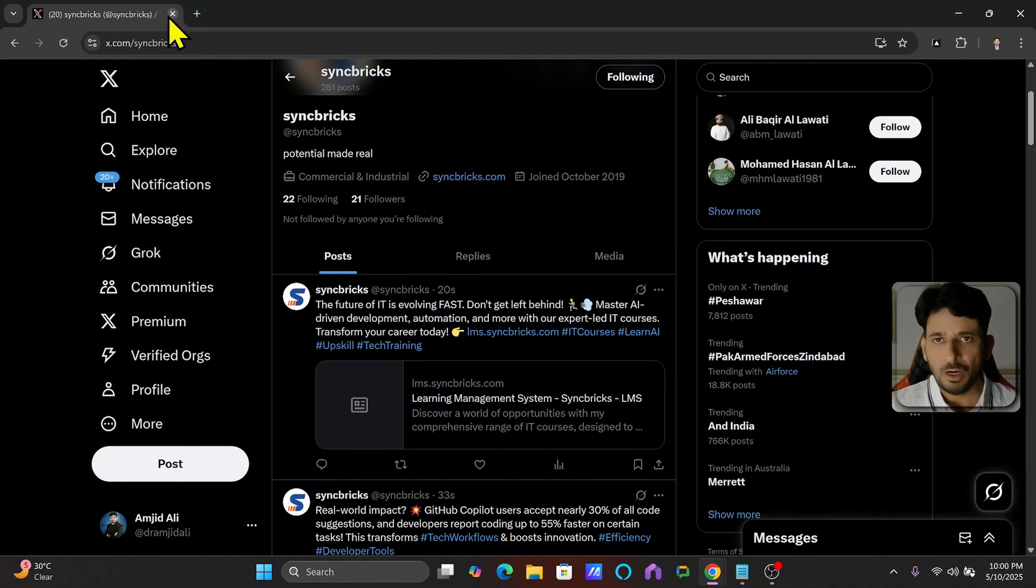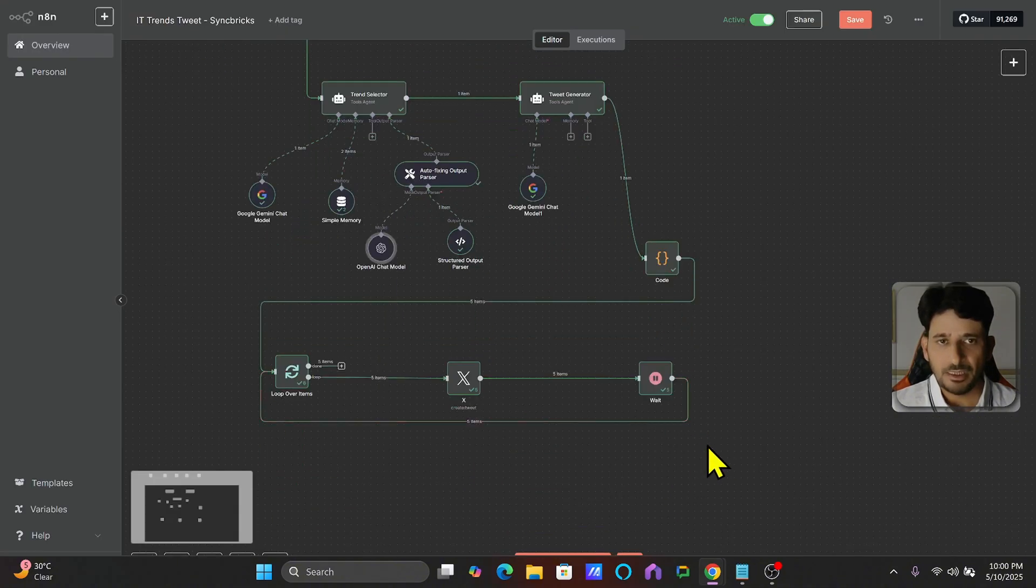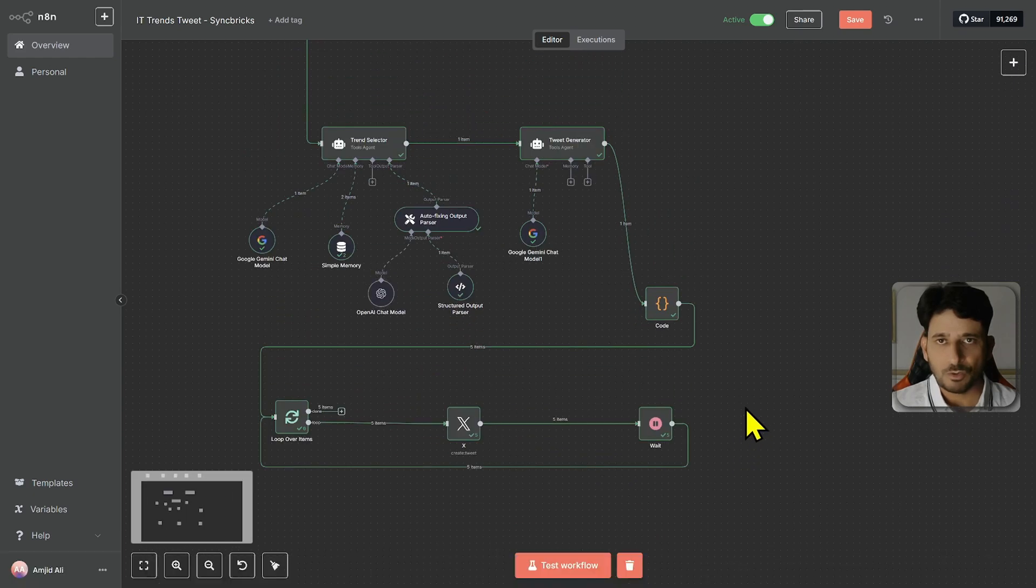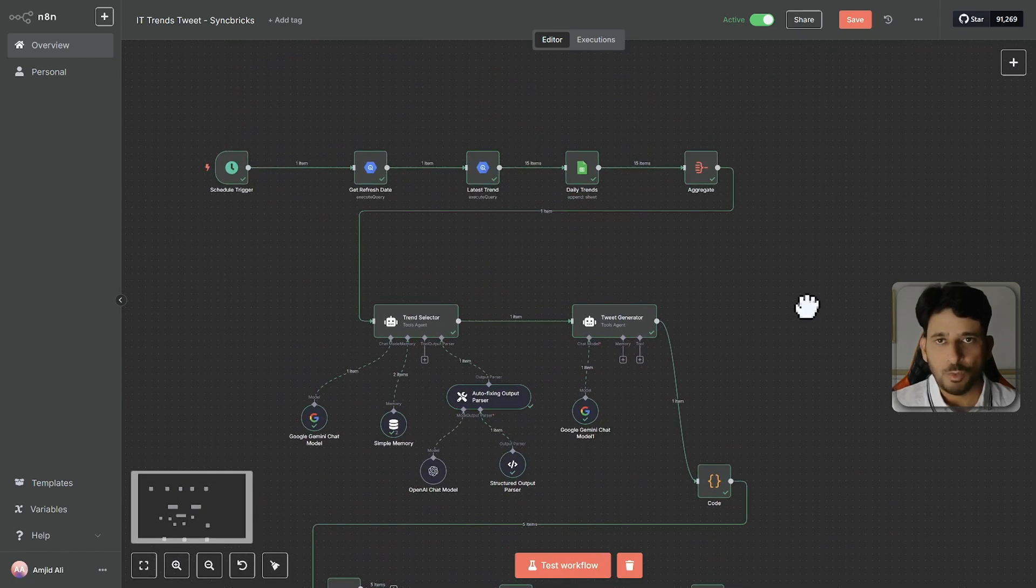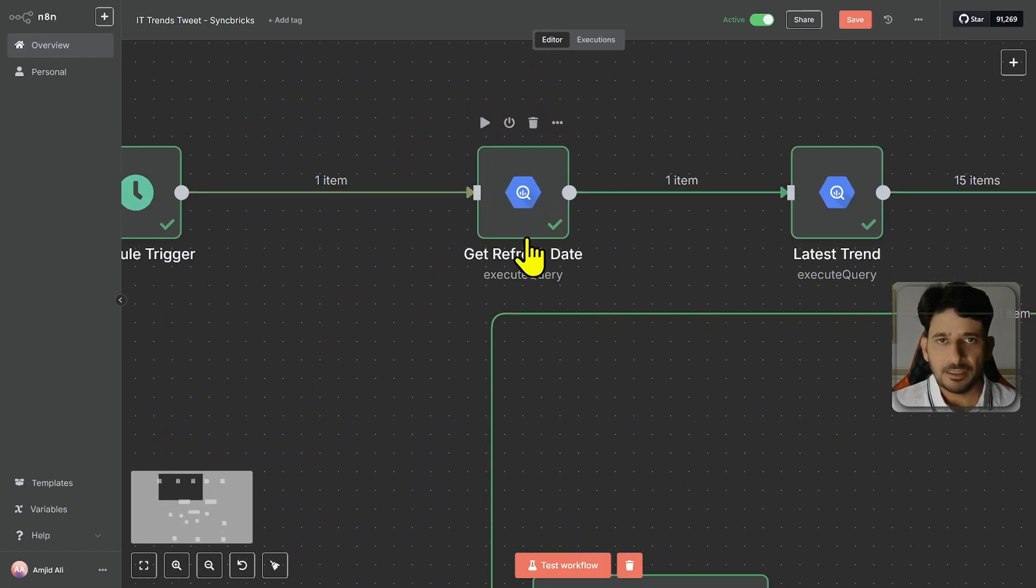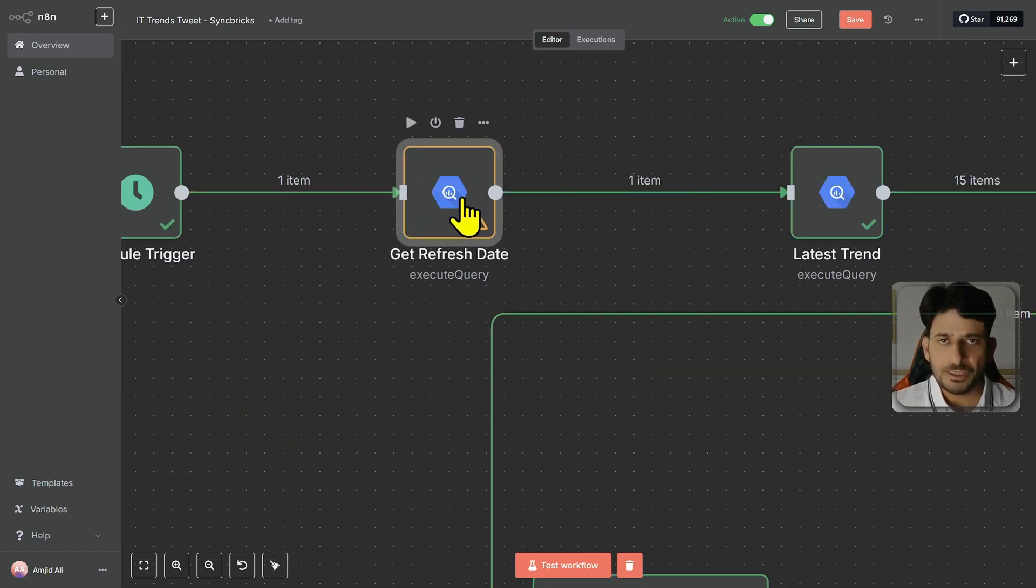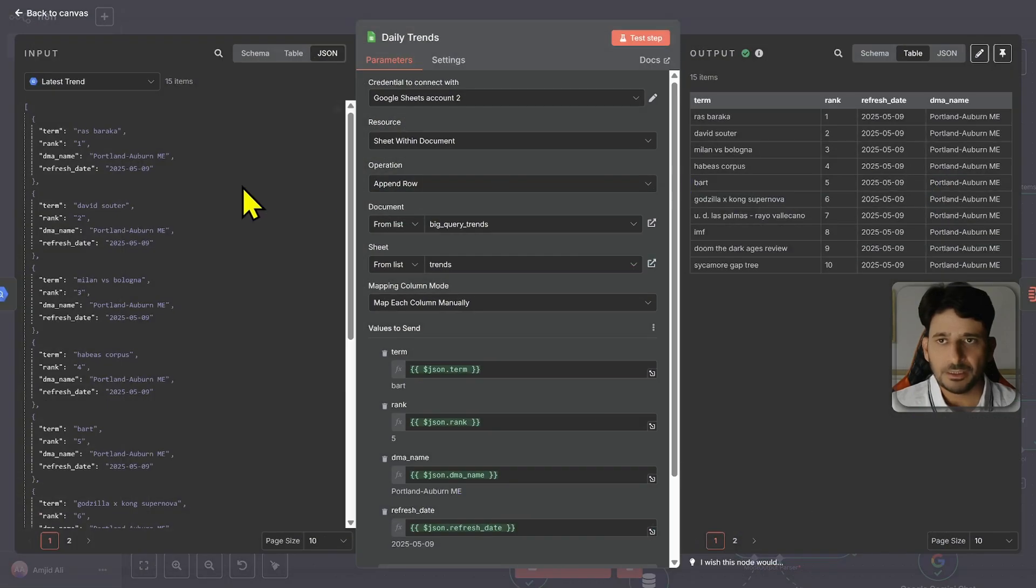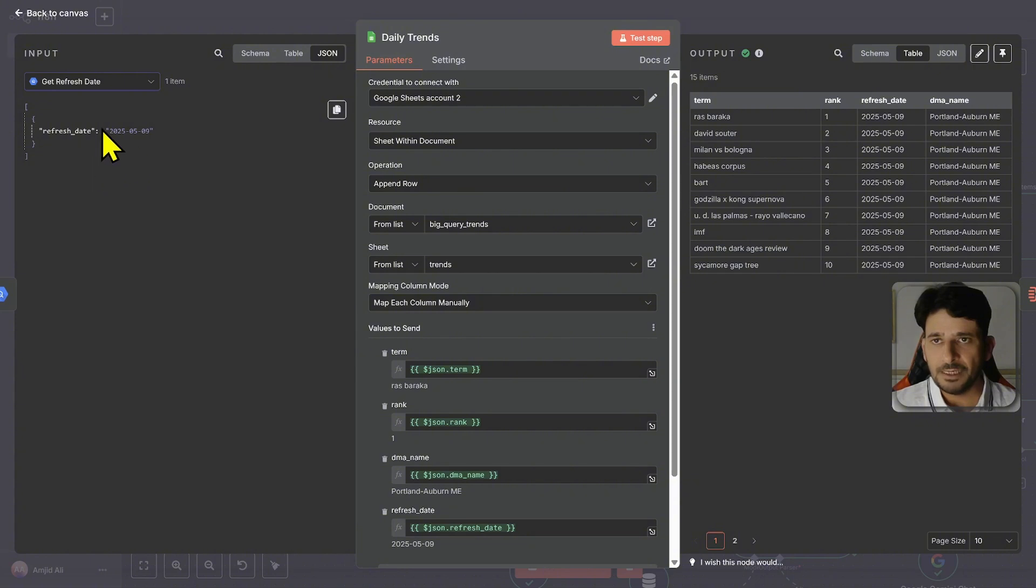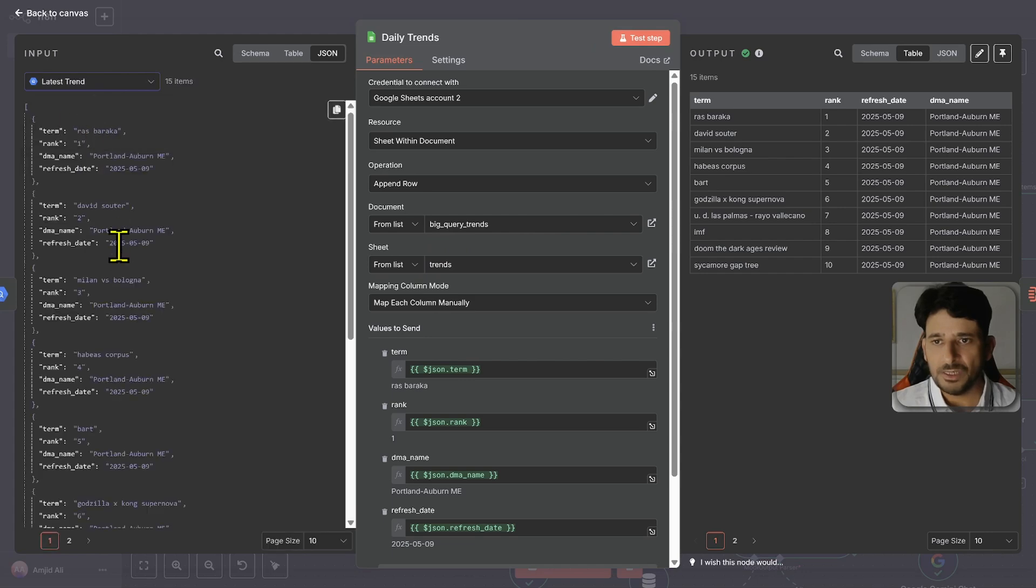Let me now show you how it worked. So you can see here it has successfully completed all the tweets. So all the tweets are already published. So what it has done, there is the refresh date. It is getting the refresh date. So if I show you here, here is the get refresh date.